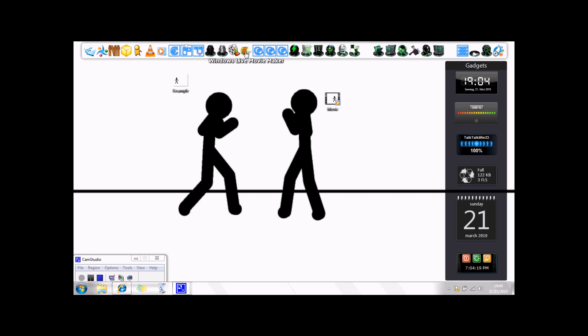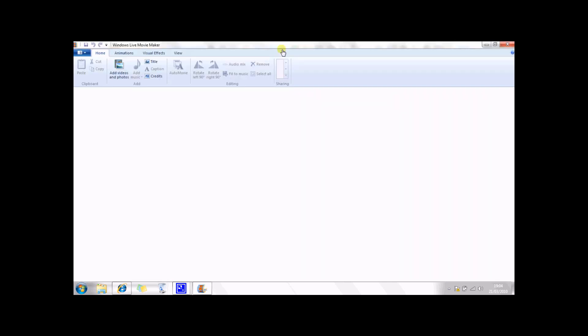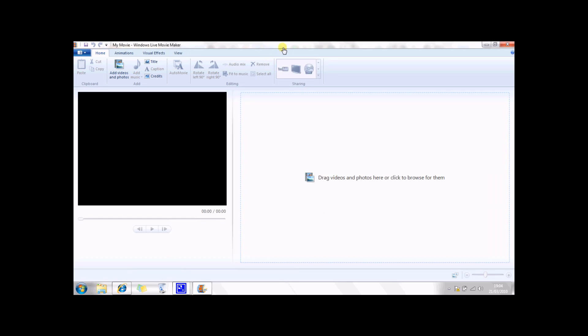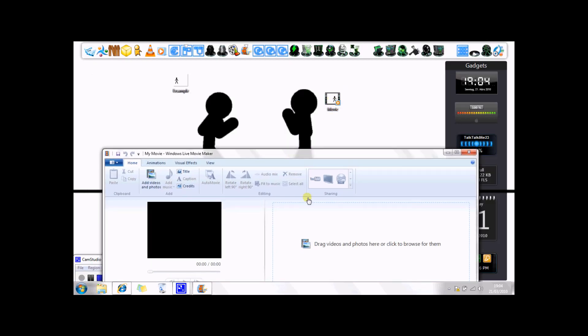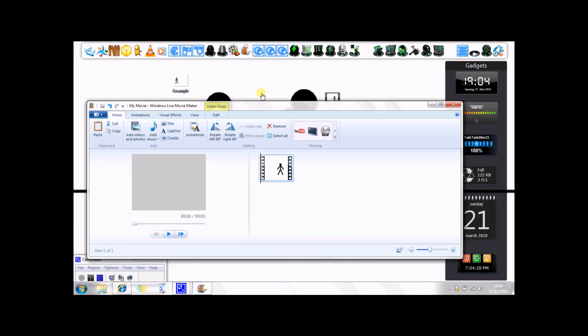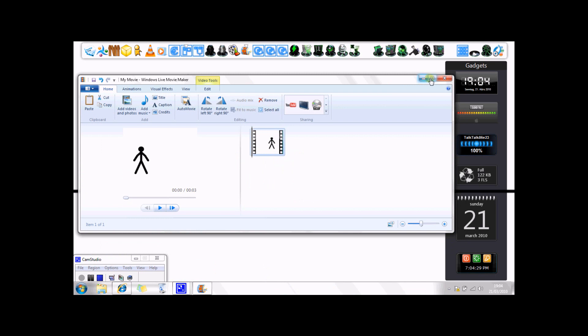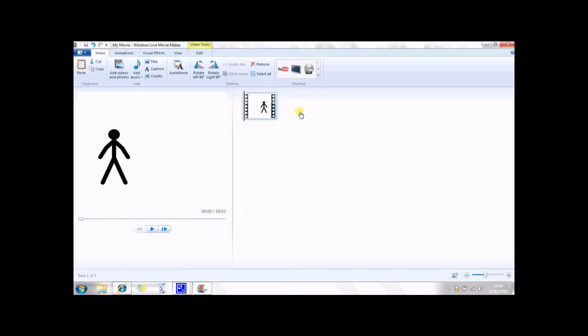And now you can open up Windows Live Movie Maker. Now all you need to do is drag and drop it onto it, and there you go. It's a piece of cake.